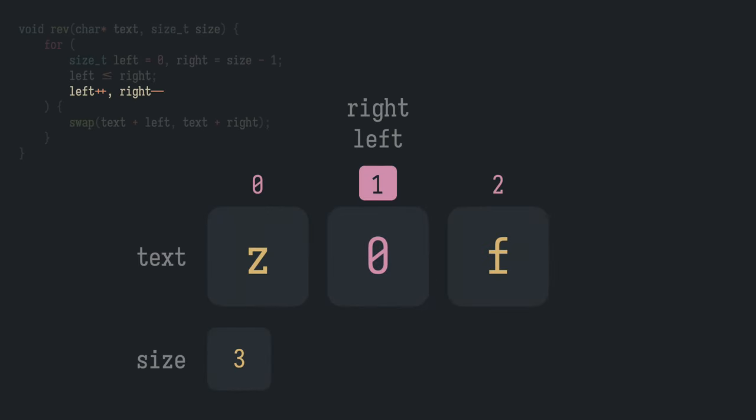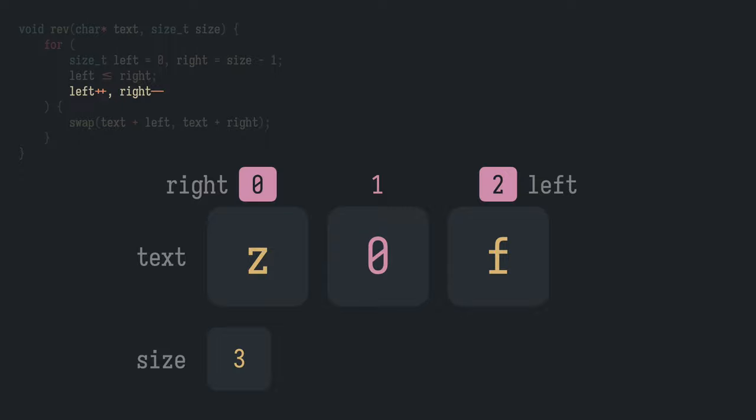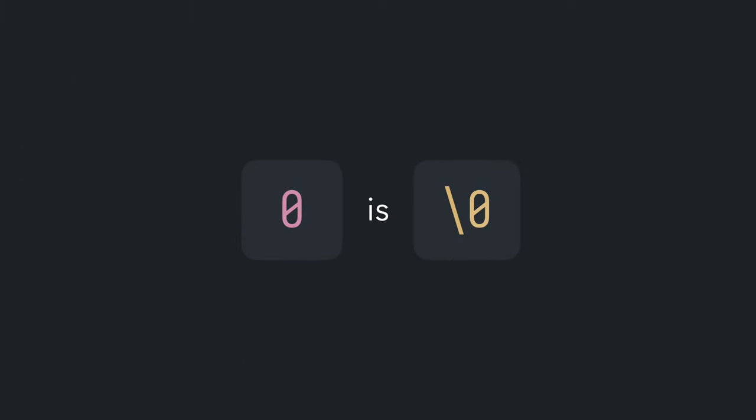Bear in mind, this is not the 0 character but the null byte character whose numerical value is 0, the same null byte that is used to terminate a string.